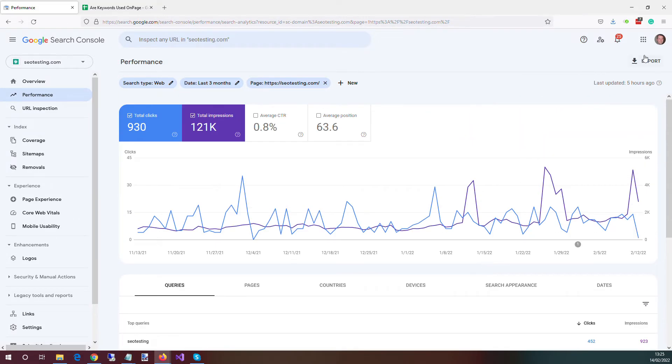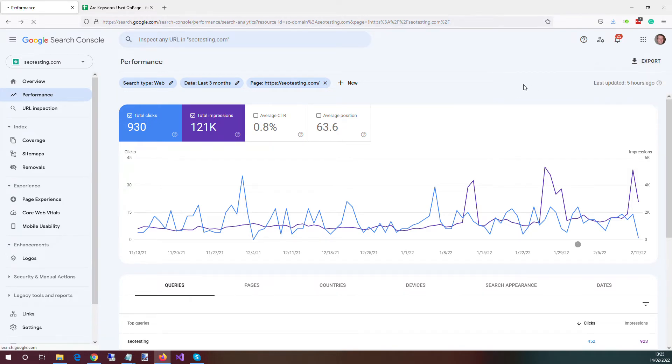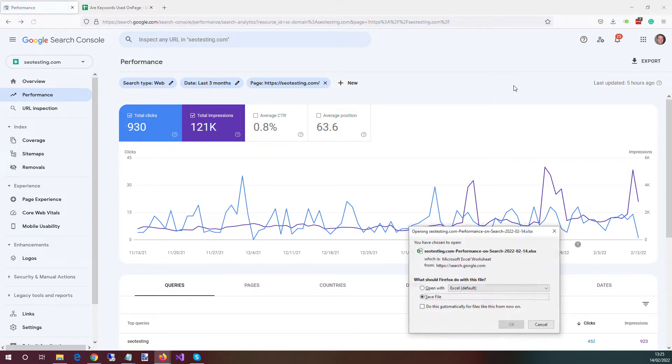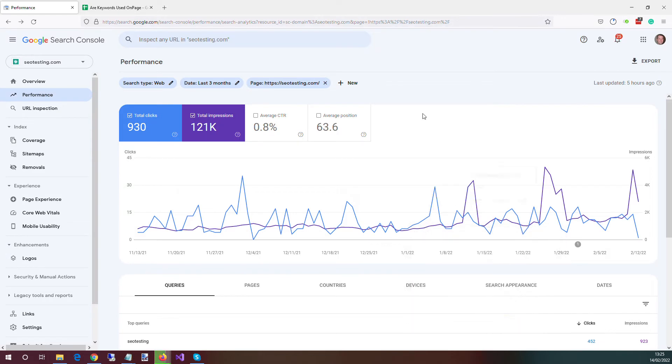What we're going to do is export these. We'll just do it to Excel. Open it up.